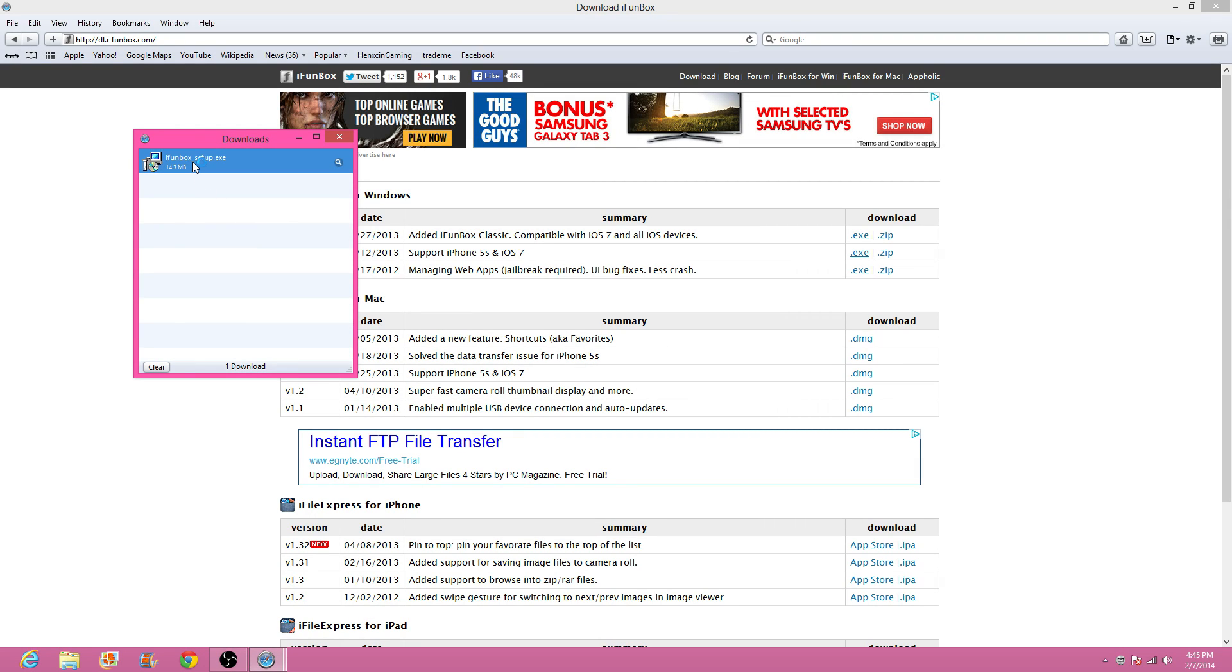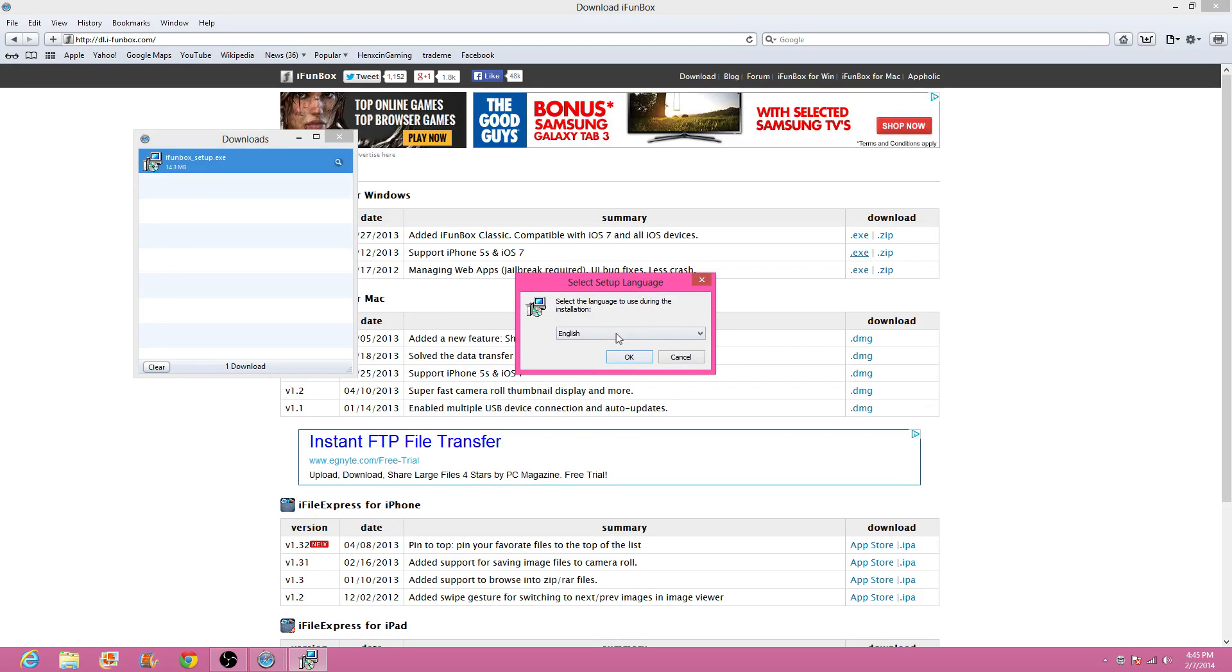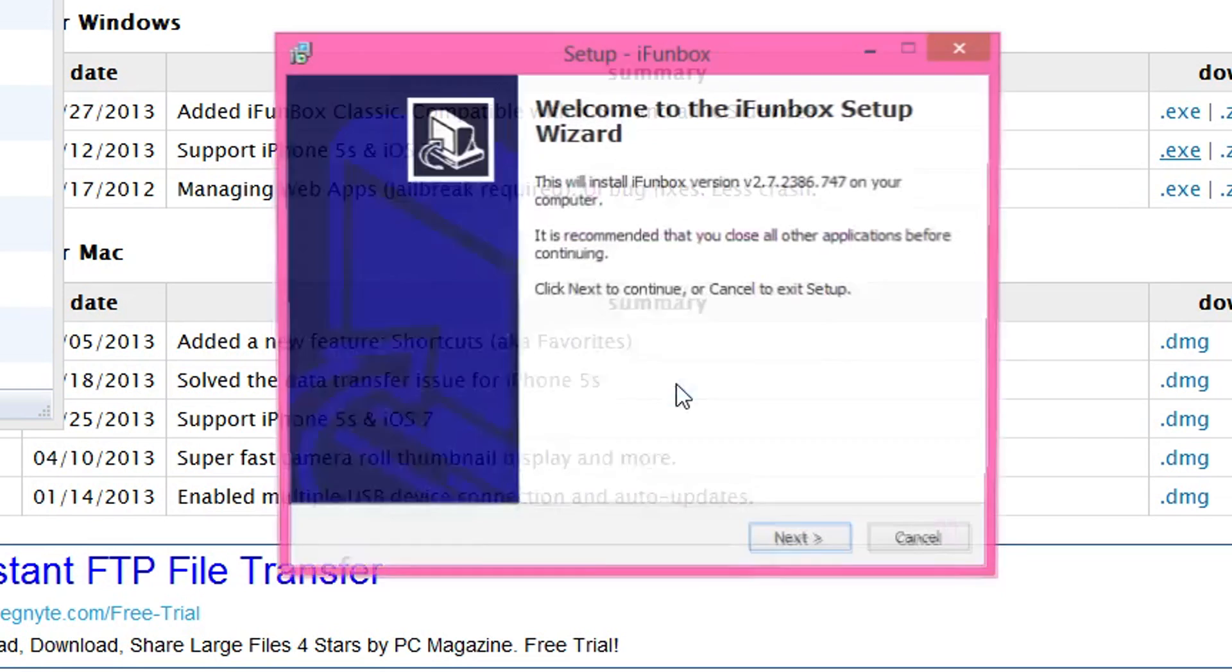I'm just going to double click on that and it's going to go like this. I'm just going to go Yes and I'm going to stay with English.